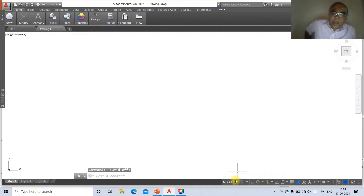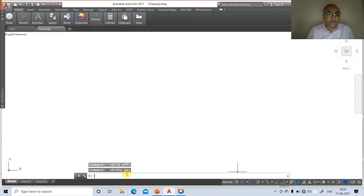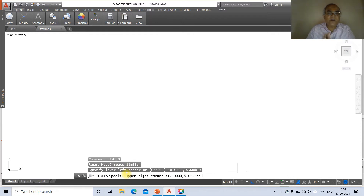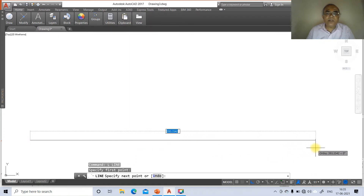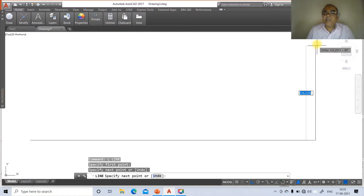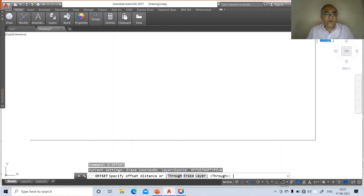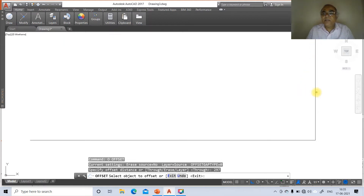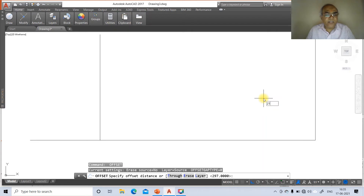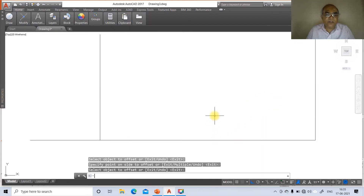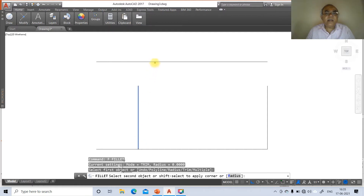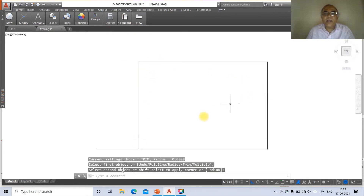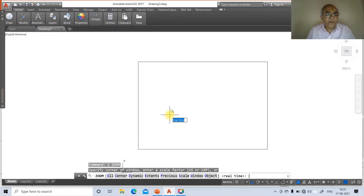Switch off the grid mode and switch on the ortho mode. Set the drawing limits: lower left corner 0,0 and upper right corner 297,210. Go to zoom all, then draw a line — select an arbitrary point, drag to the right, click, then take the cursor up and click. Go to offset, take distance 297, select the vertical line and offset to the left. Again offset 210, select the horizontal line and offset to the top. Then zoom extents and zoom 0.6x. Apply fillet between the vertical and horizontal lines at each corner.